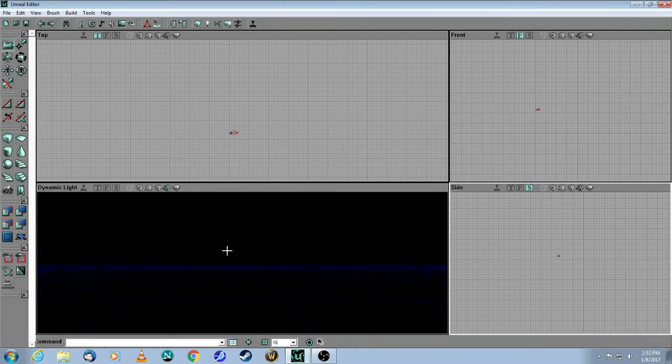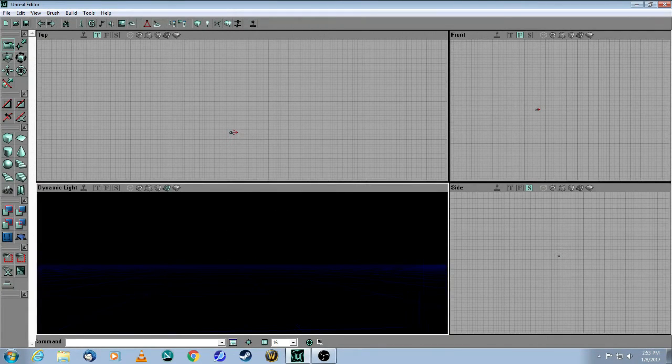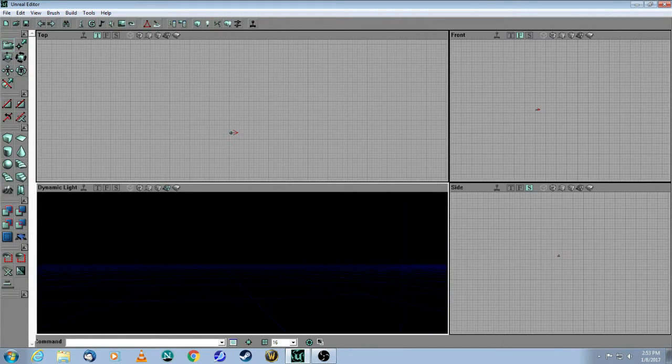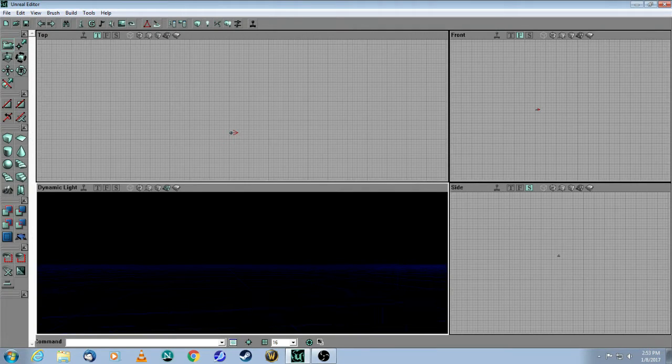Finally, this is pretty interesting. This is the dynamic light view, and there's nothing in here at the moment, but once I start building, then you're going to see how this comes into play.